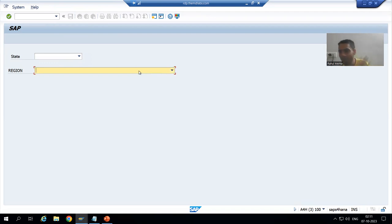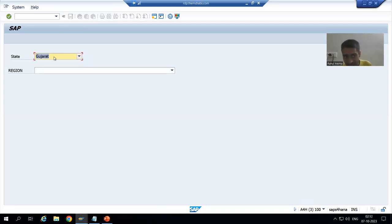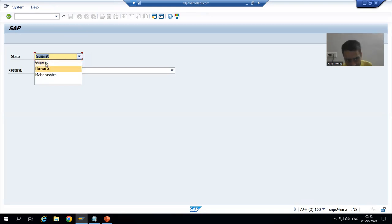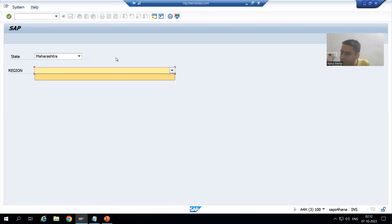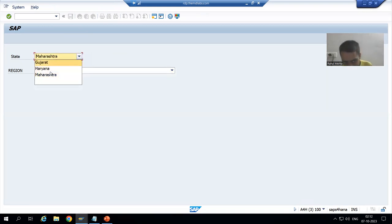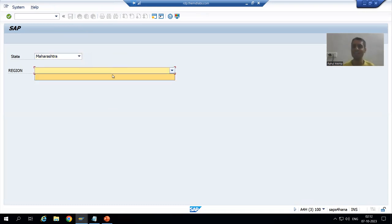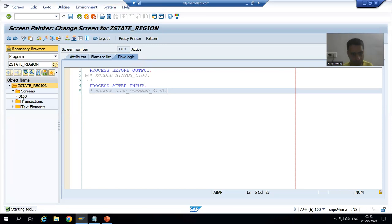We will give the function code to the state. Do not give a function code to region because we are not going for any functionality based upon region — based upon state we are going for region. Suppose the customer says: select the state from the drop-down, then click a button, and then regions will display — in that case you give the function code to the button. But in our current requirement we are not going for any button, so we give the function code to the state itself.